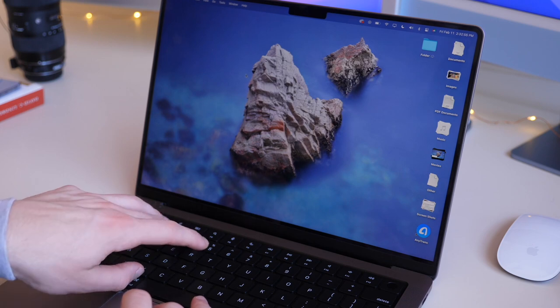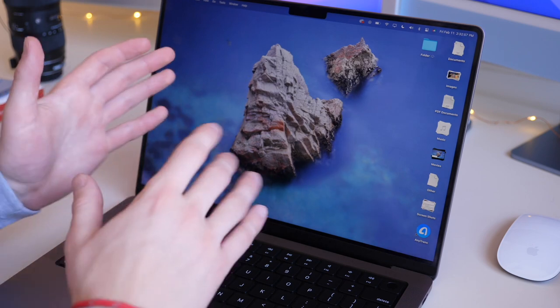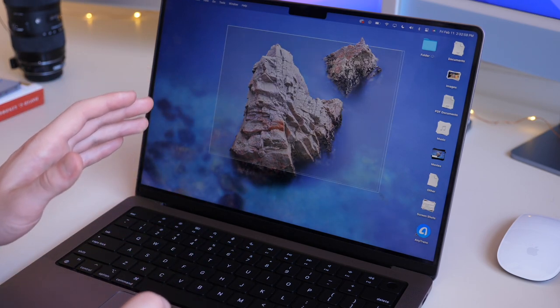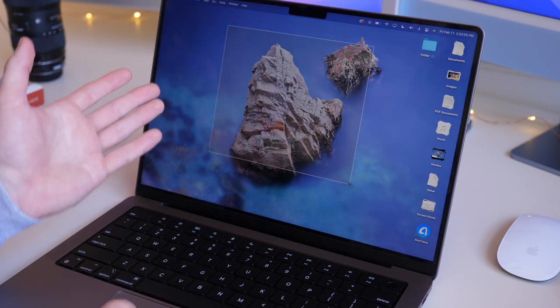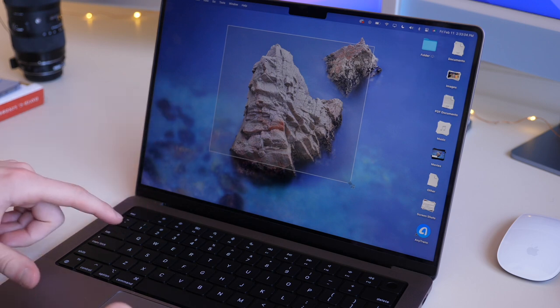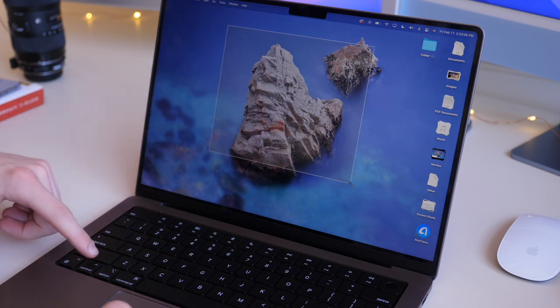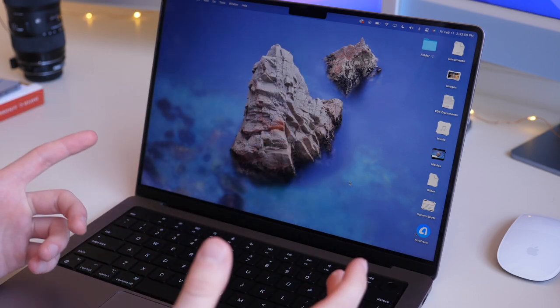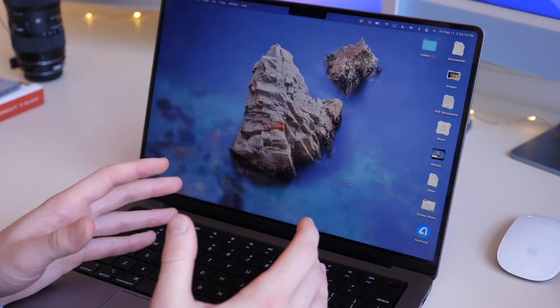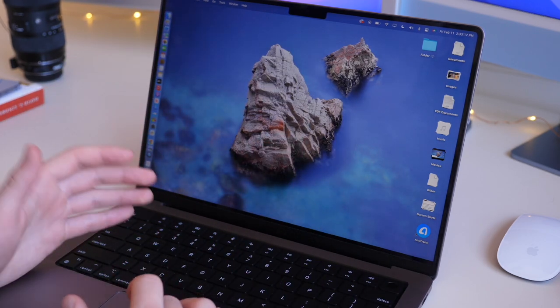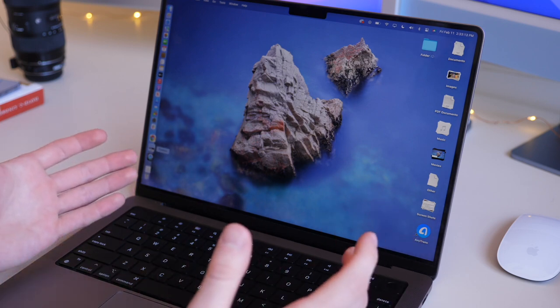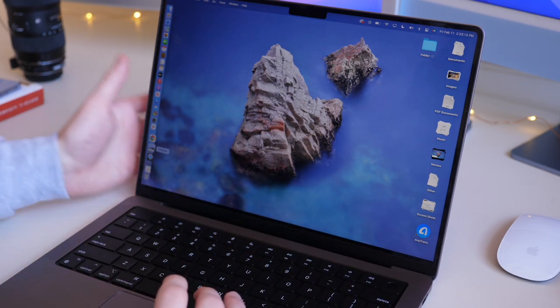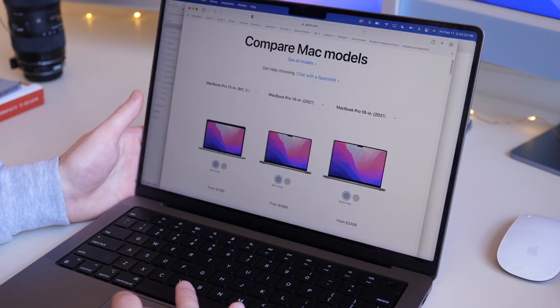When you are dragging for your screenshot, and this works for any of these modes, if you hold down the Control key, when you let go, it will automatically copy it to your clipboard, and then you can take it somewhere else, like Photoshop, and paste it.